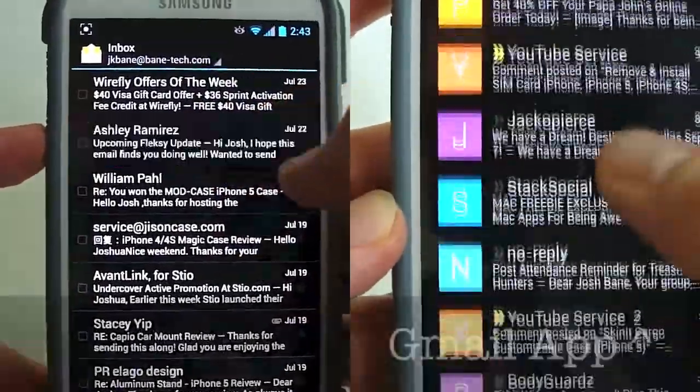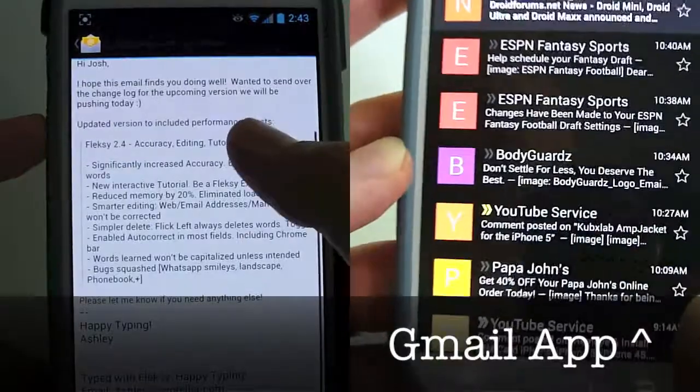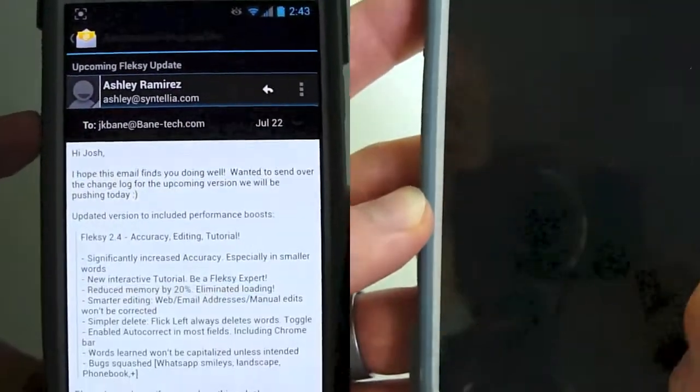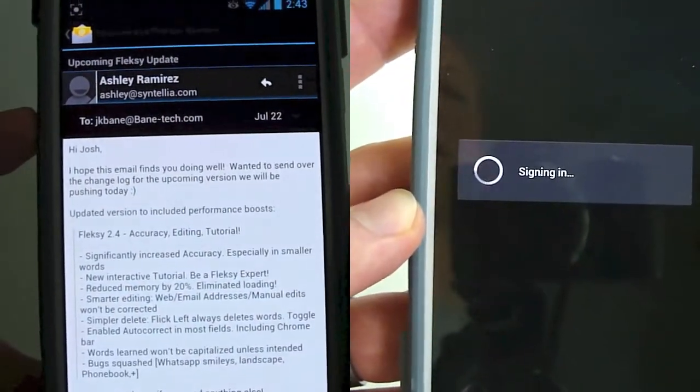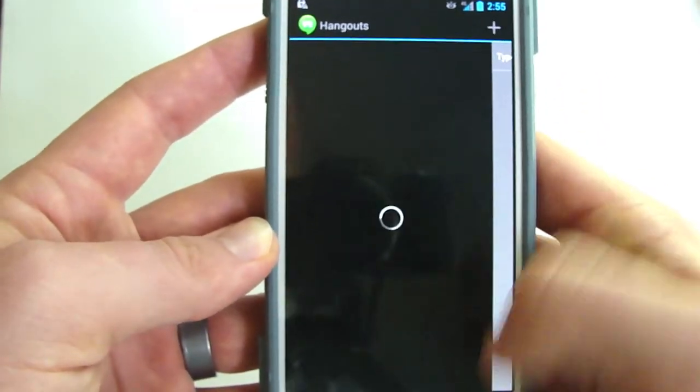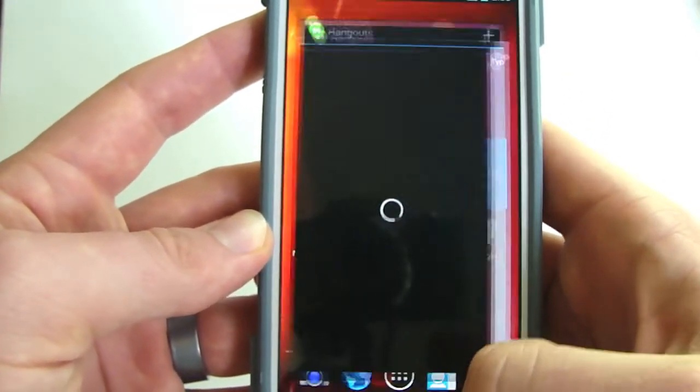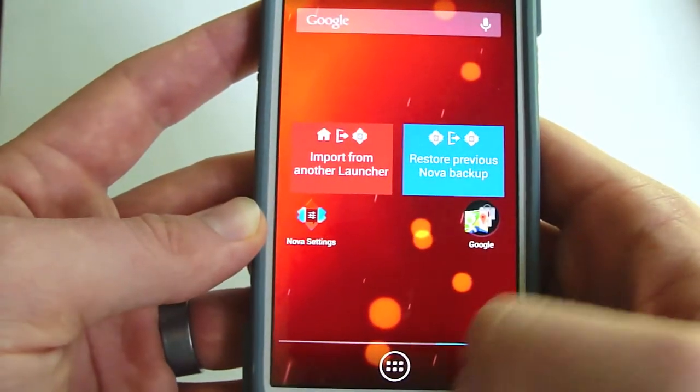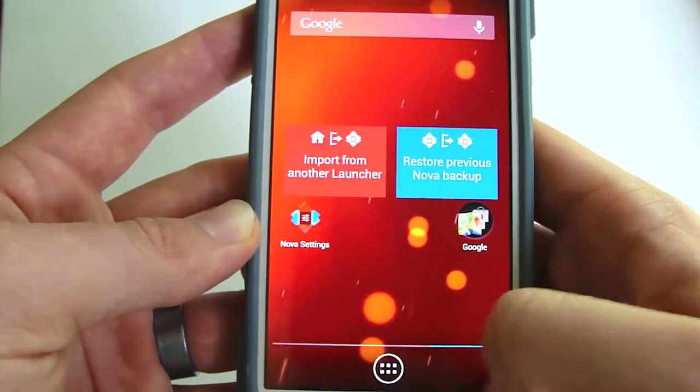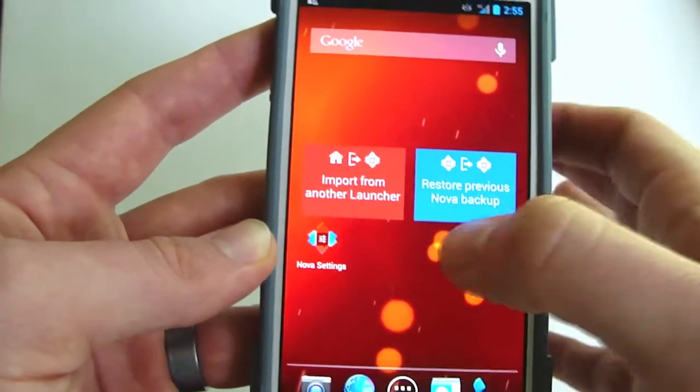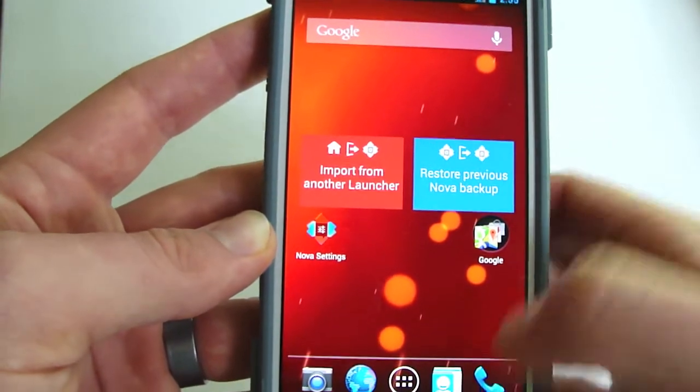Gmail is going to be black, so it kind of looks pretty cool. I like it, it's not a bad option. Hangouts will be black. Basically all your Google apps will be black, if not everything else. This is the Nova launcher, so if you have a Nova backup you can hit your restore and it'll get your backup up and running.